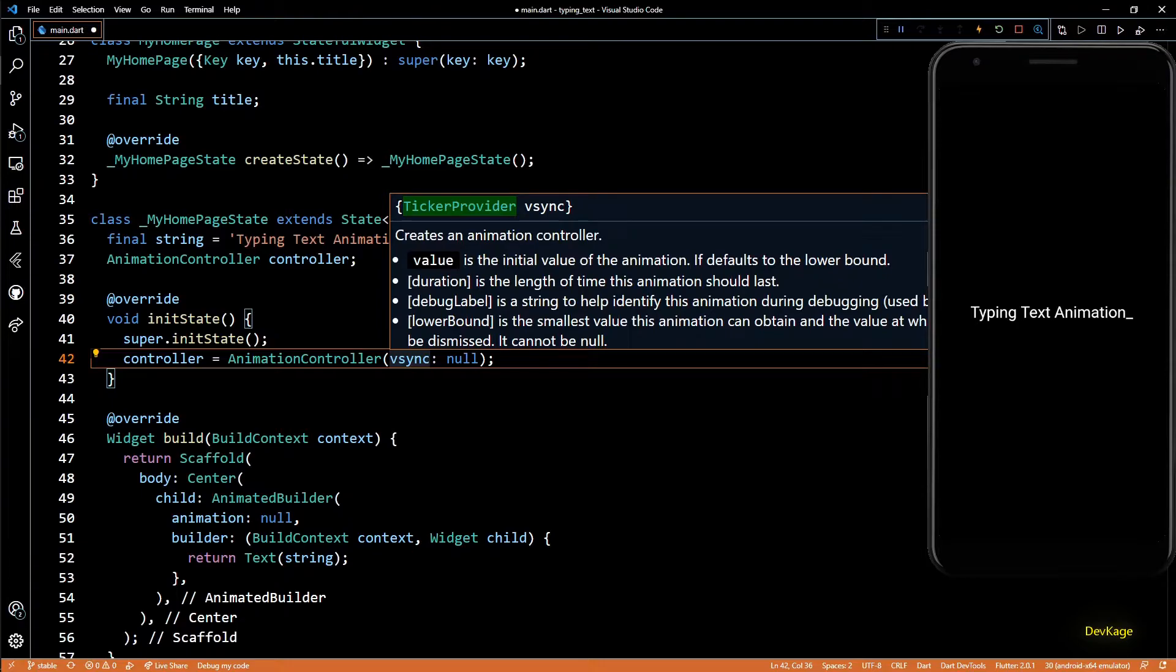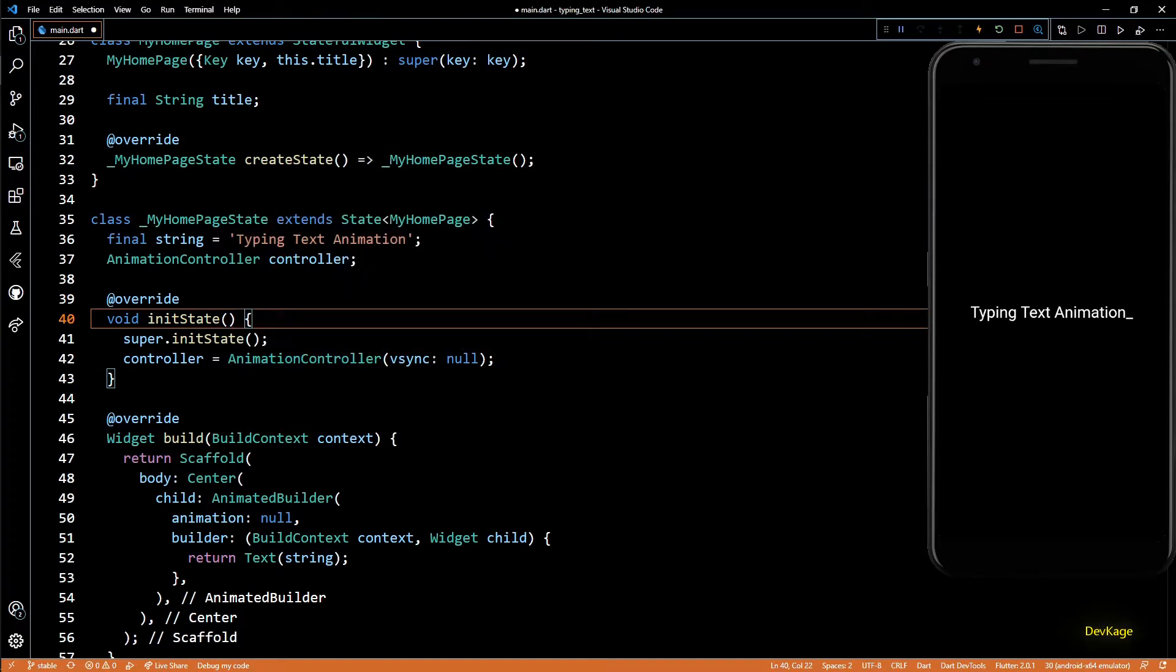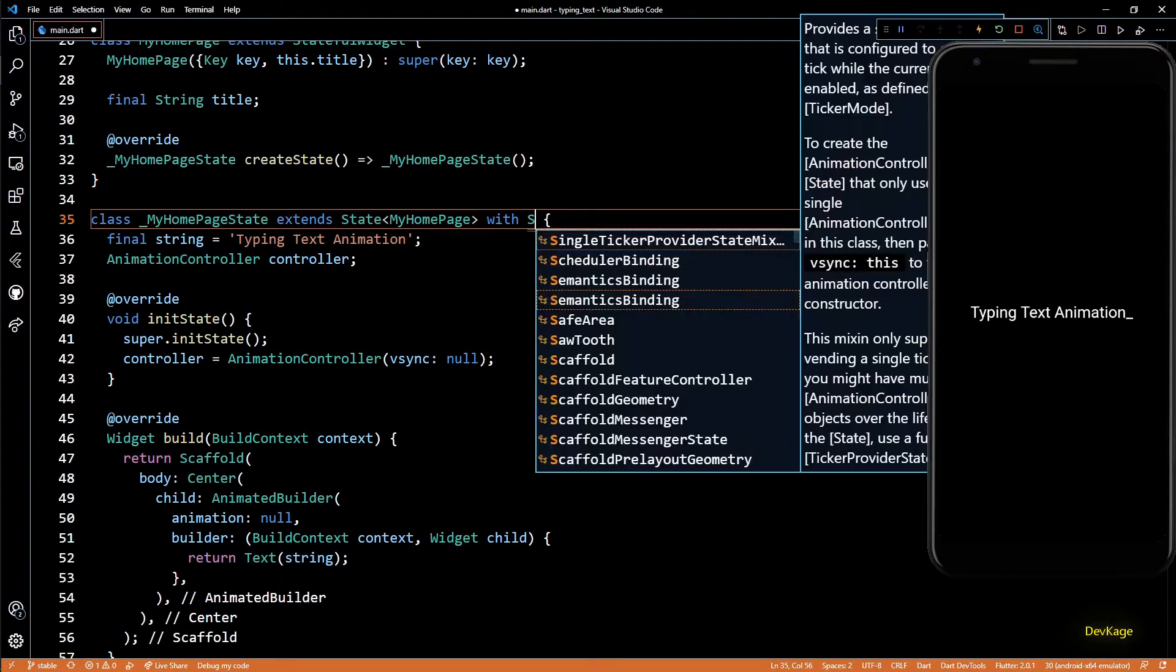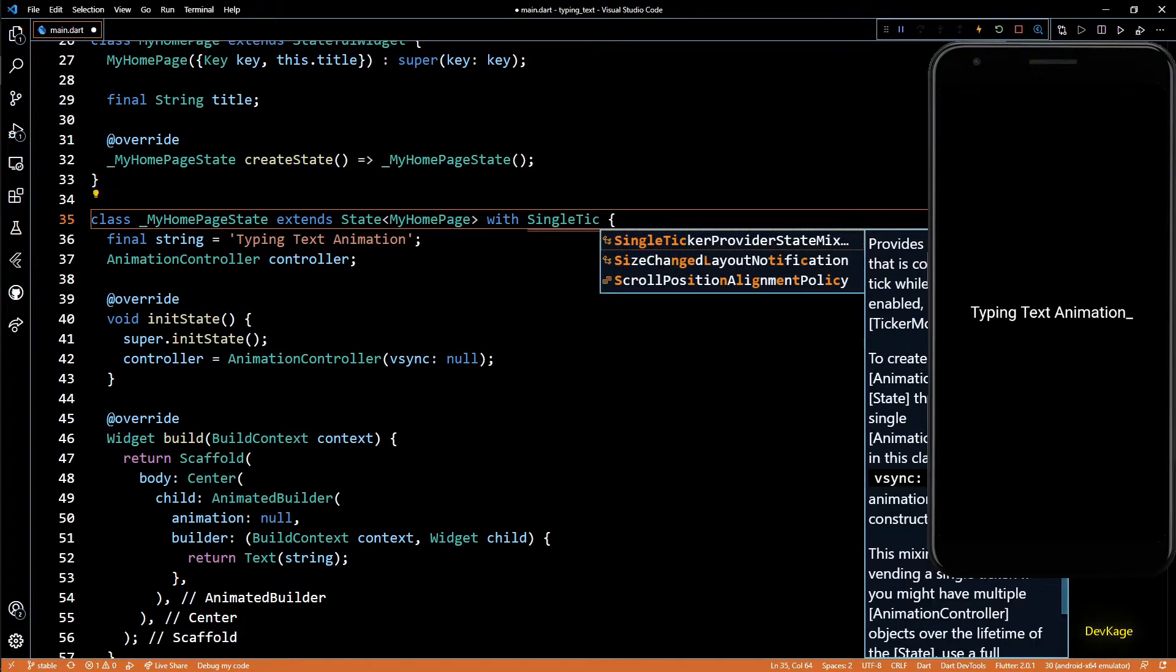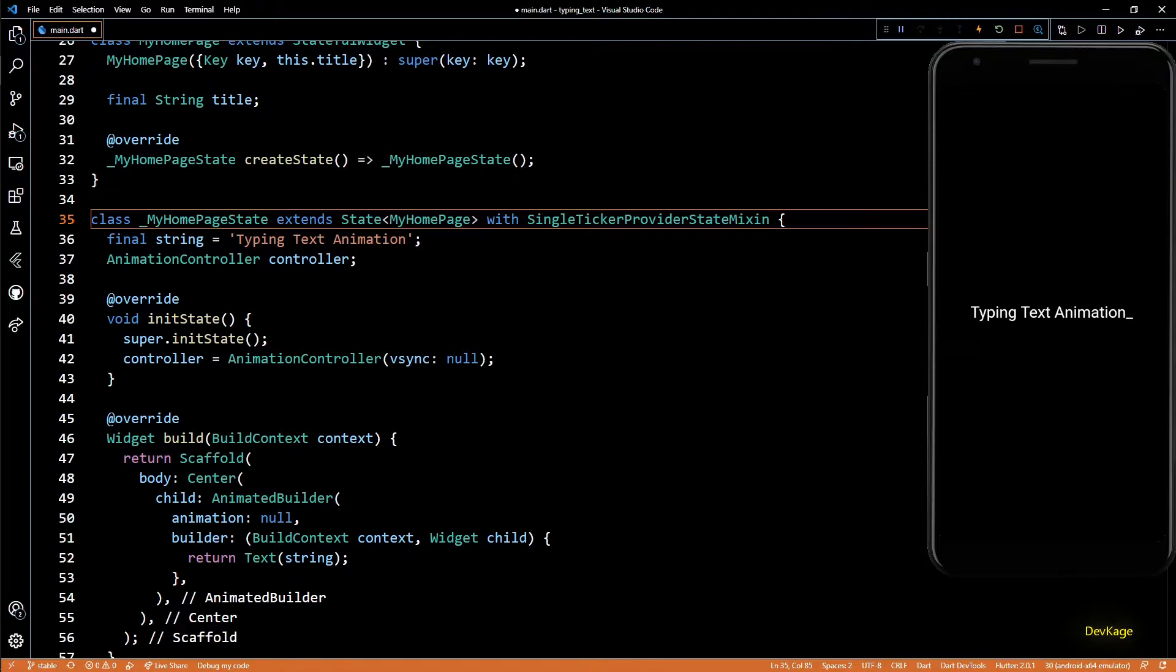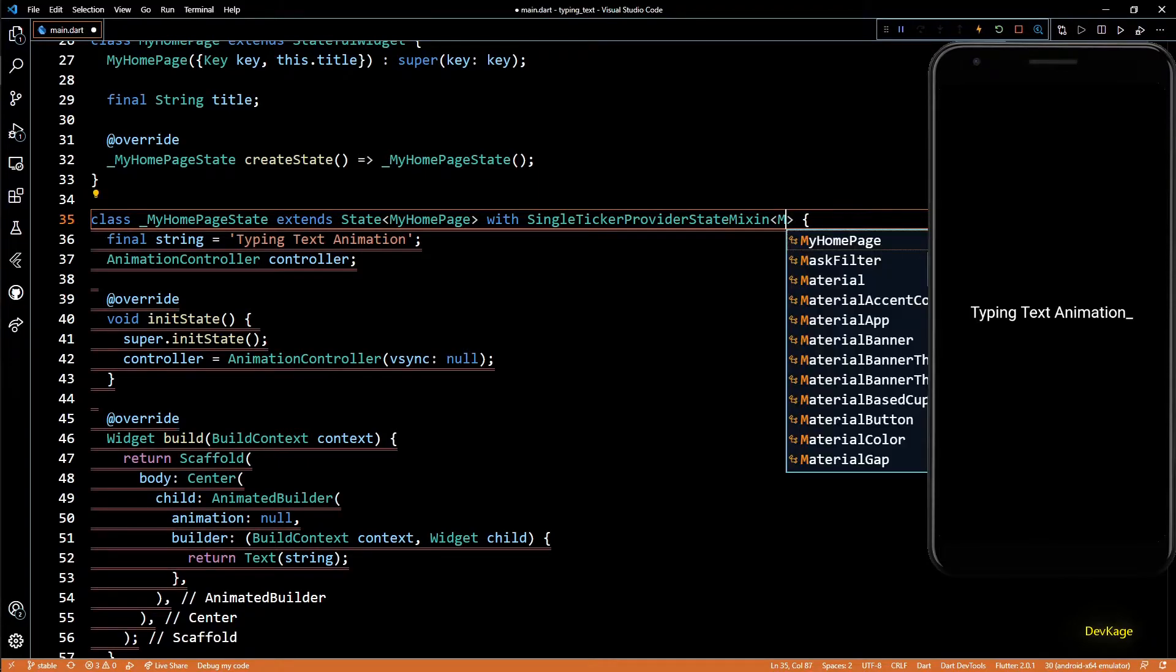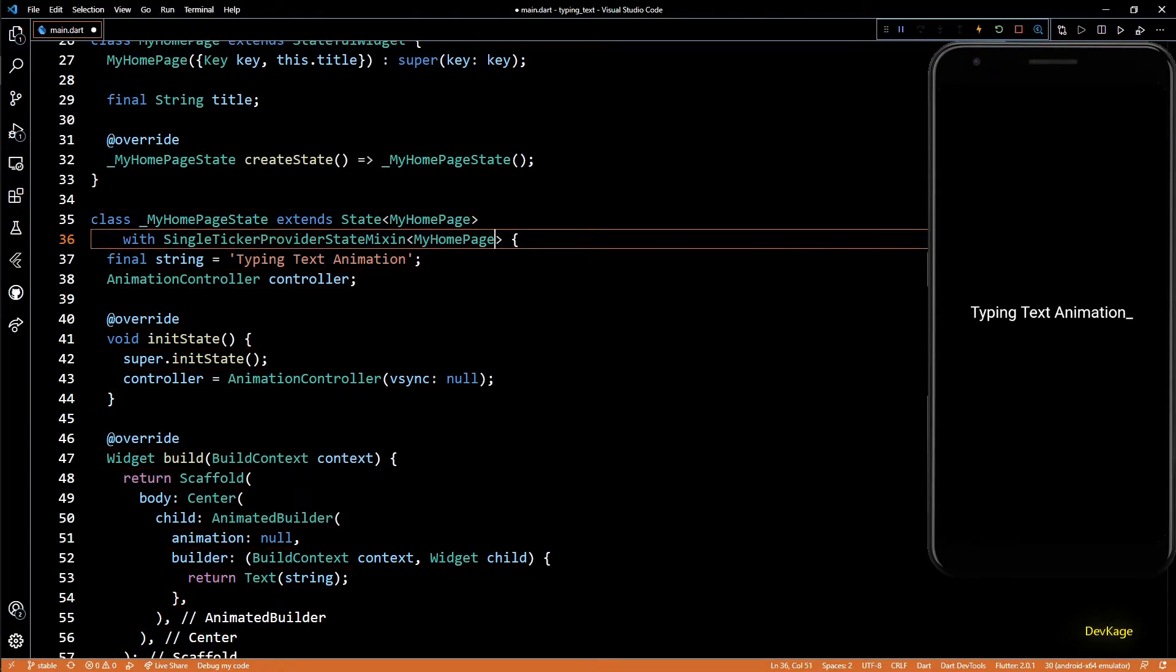Basically this ticker provider helps the controller to generate double values from 0 to 1 every frame for a given duration of time. So instead of creating our own ticker provider and managing its lifecycle, we can add the SingleTickerProviderStateMixin to our state class. This makes our state class a ticker provider.